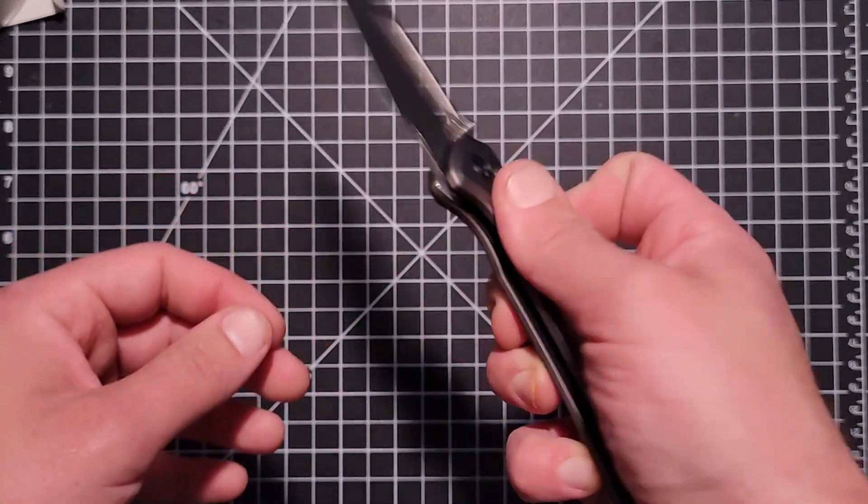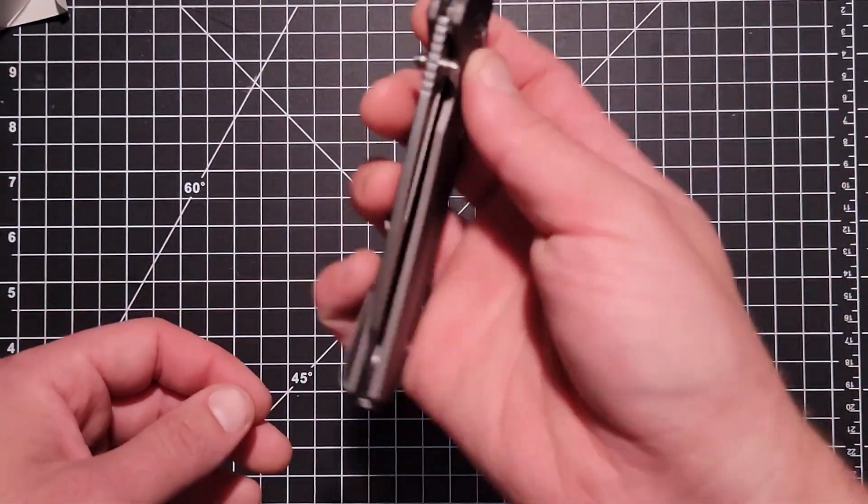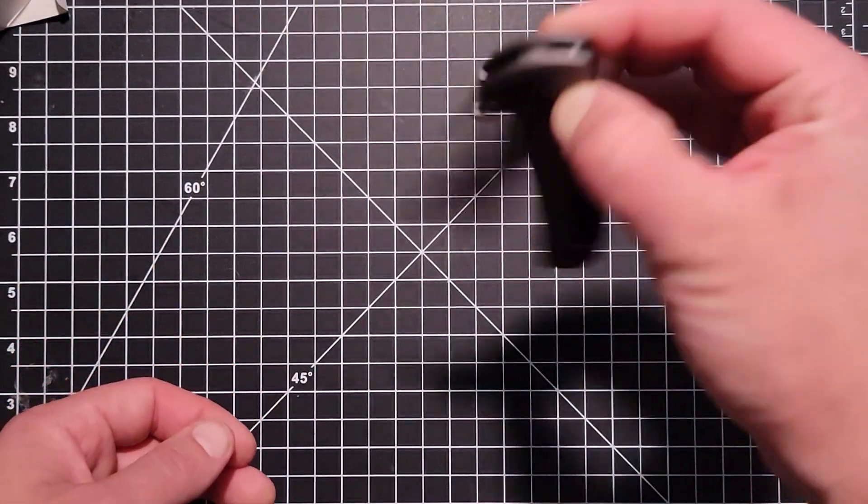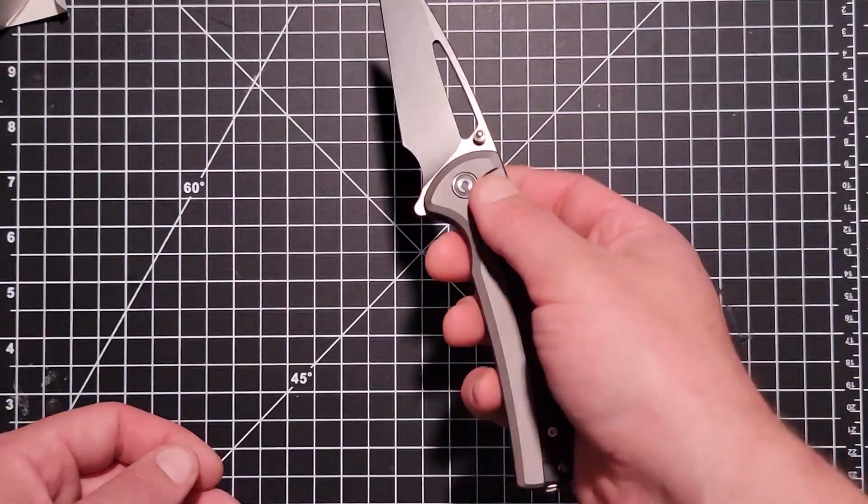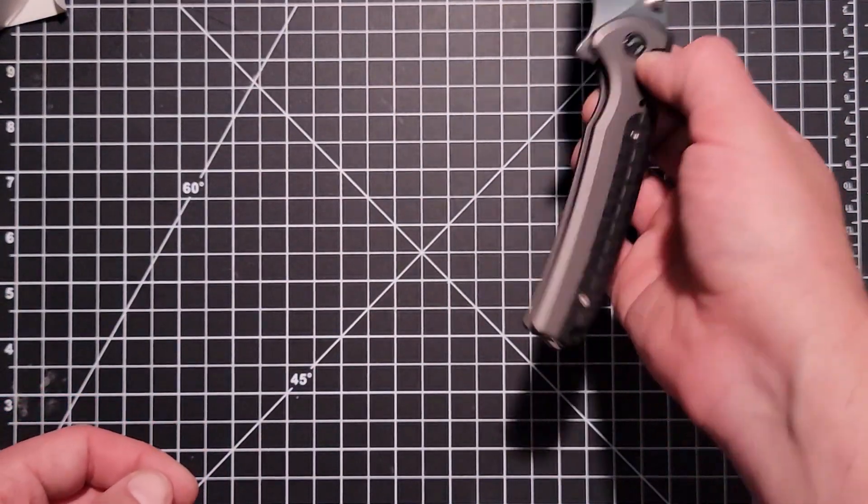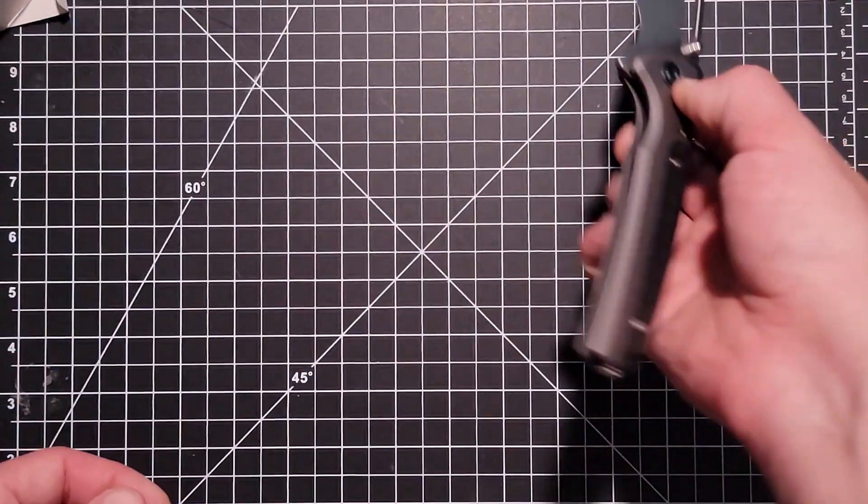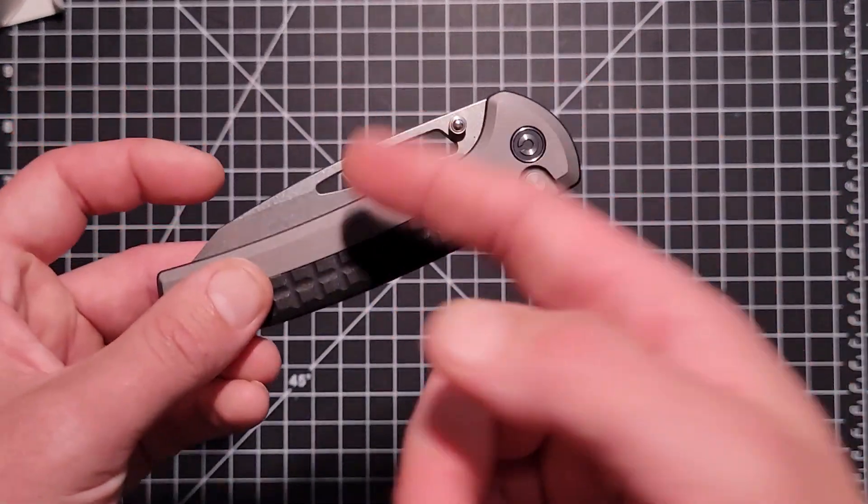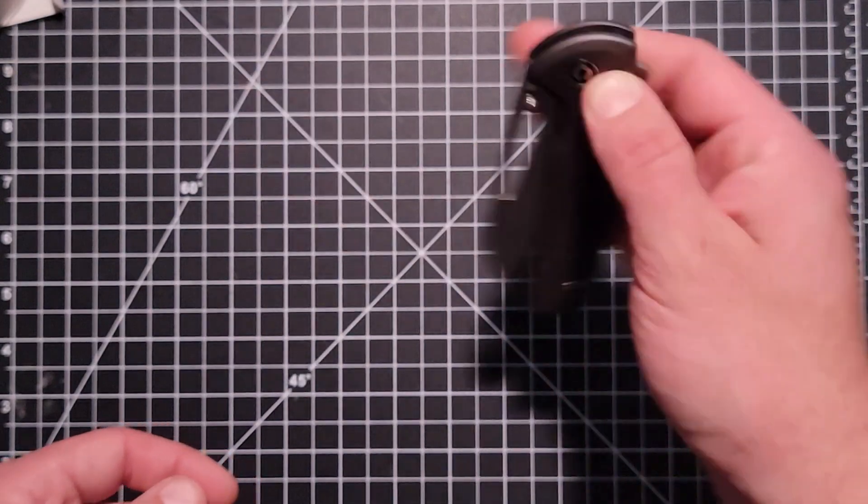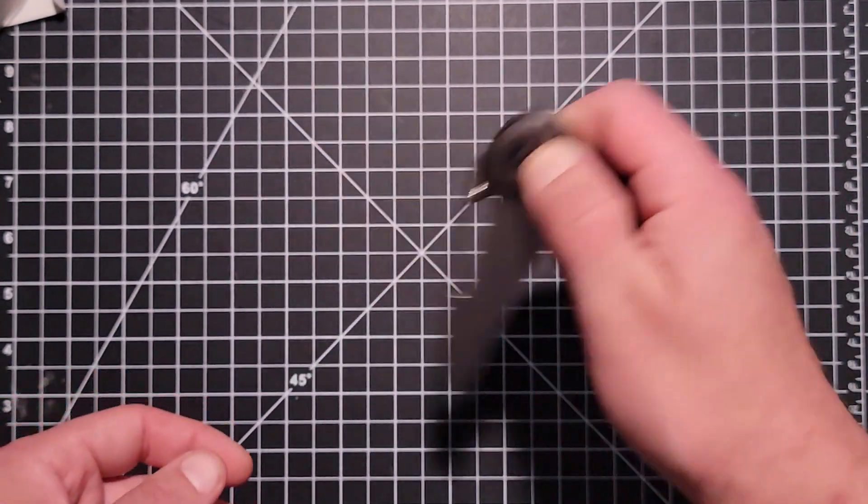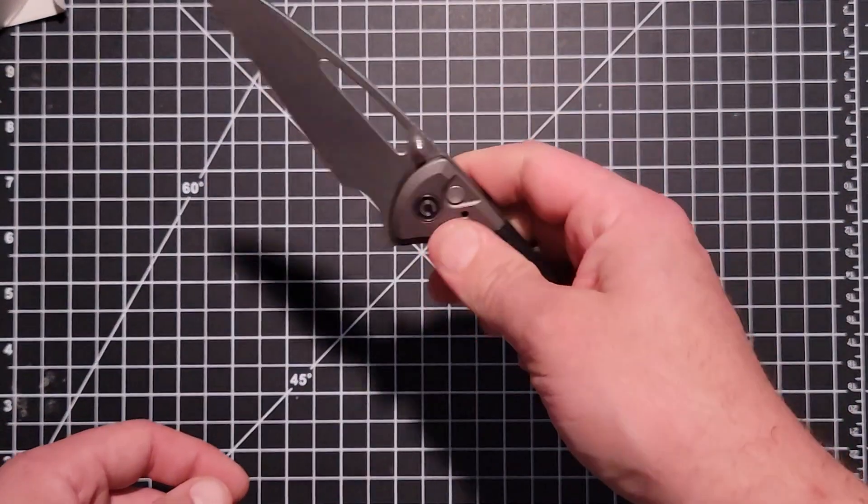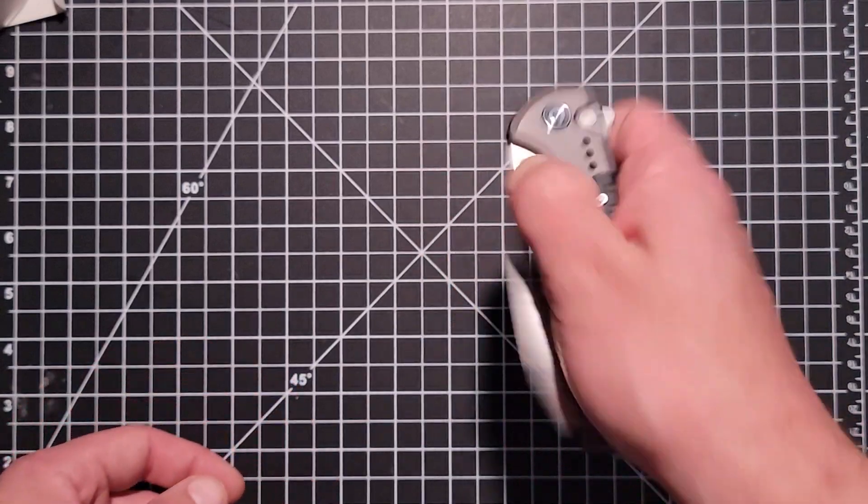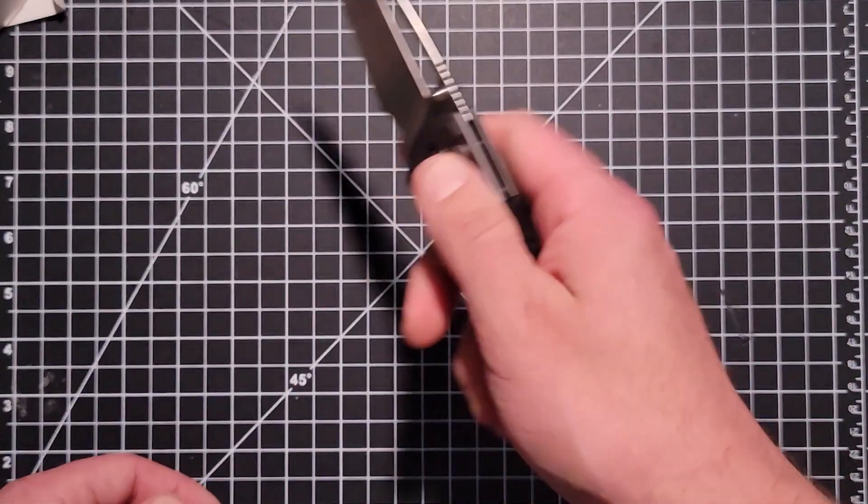The action is just hydraulic smooth. It is so good. It just drops if you let the button out, and before it drops all the way it just slides shut. But yeah, there's an opening hole here in the back, you can flick that open, thumb stud, flipper, button lock - you can open it so many different ways.